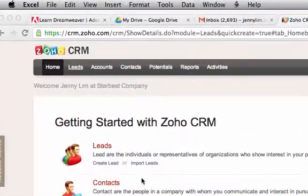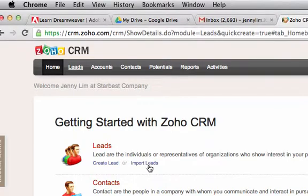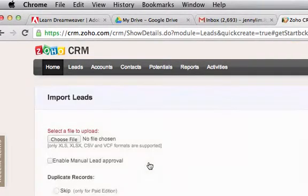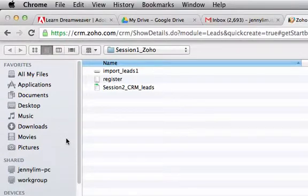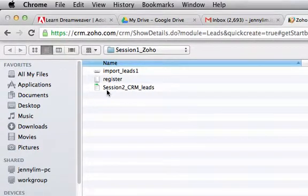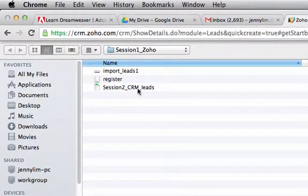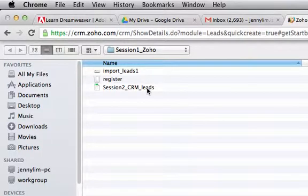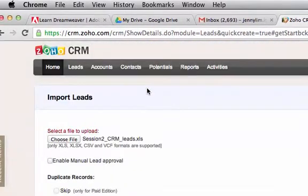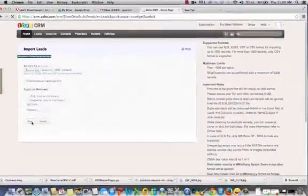So let's get started on doing that. Okay, so we click Import Leads, we choose the file, and look for that workbook session 2 CRM leads from your local disk. Double click, click Next.